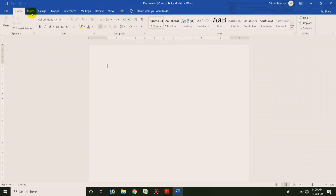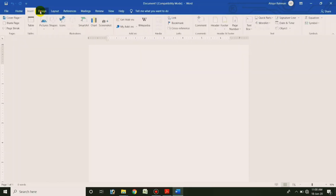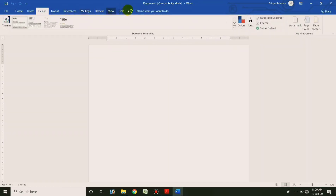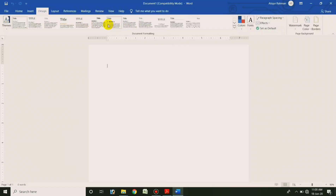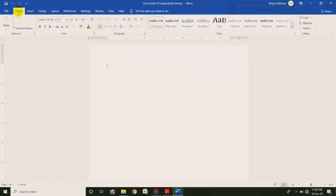I will show you how to use the tabs: the Home tab, Insert tab, Design tab, Layout, Reference, Mailings, Review, View, Help, etc. So I will show you how to use each tab.